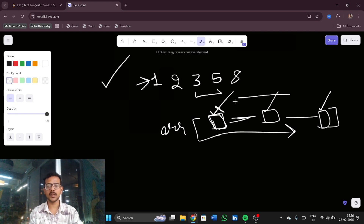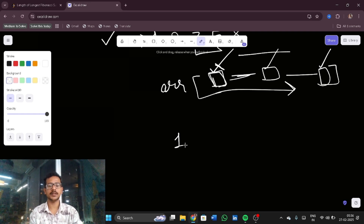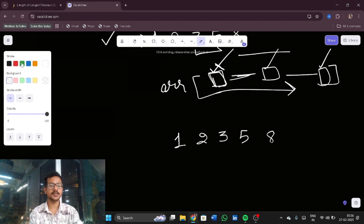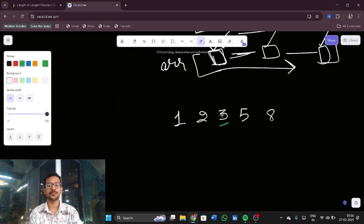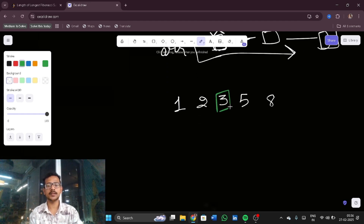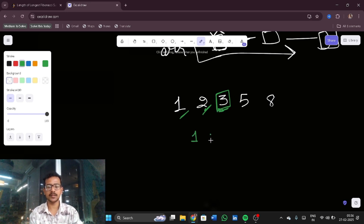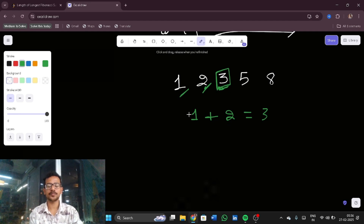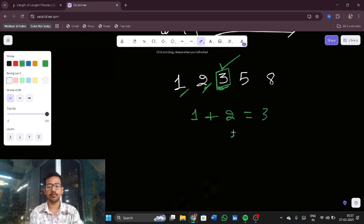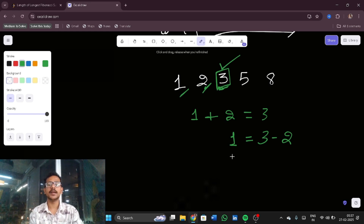Consider the sequence 1, 2, 3, 5, 8. Take the element 3. How do we get 3? We added 1 and 2. So the key intuition is: for a given element, the difference between it and the previous element tells us what the element before that should be. For example, 3 minus 2 equals 1, so 1 must be present before 2.